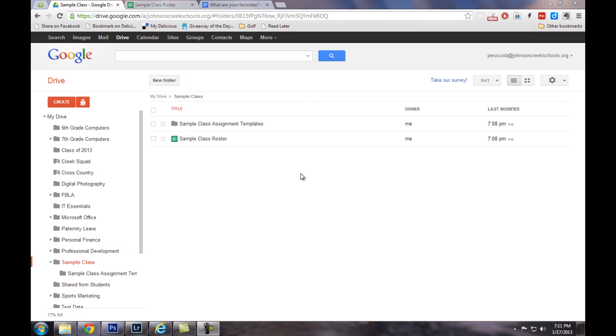In the past, we would have to create a document template, share it with the students, and then have the students make a copy and share it back with us. Well, this new script is really going to save you a lot of time.